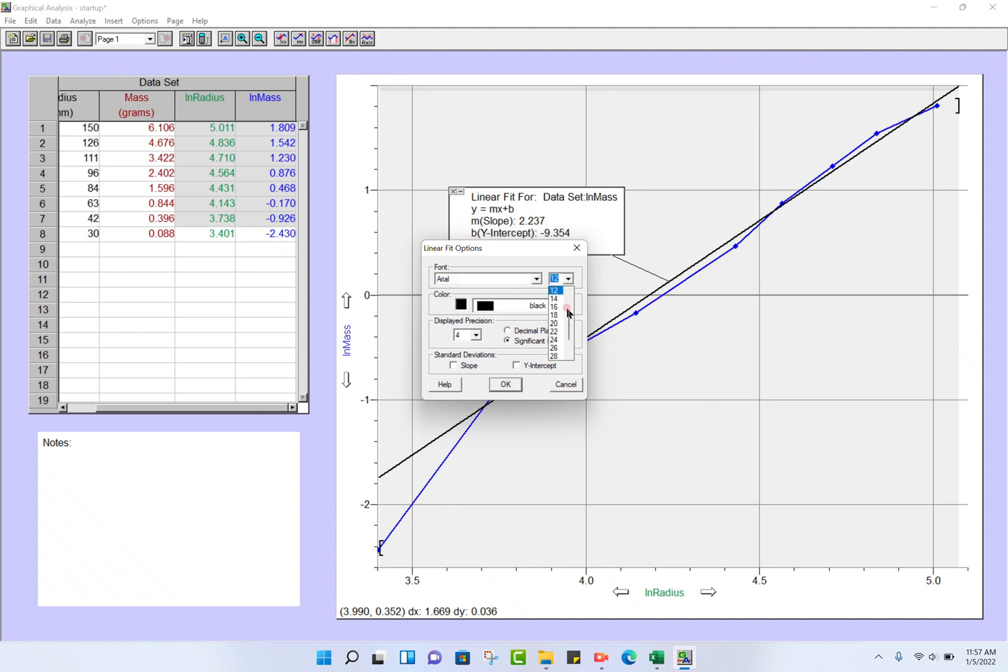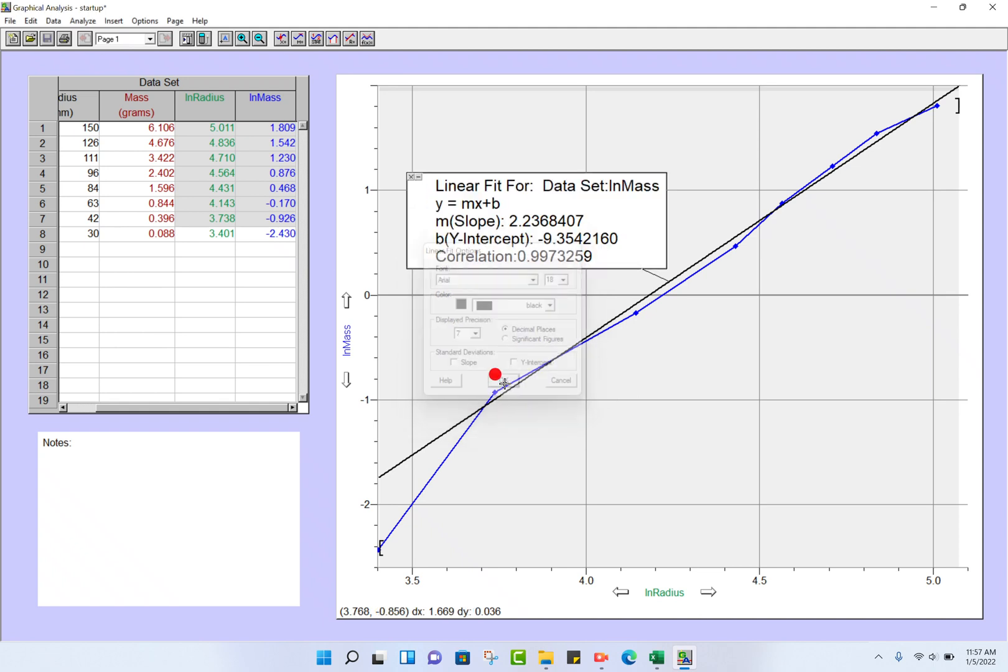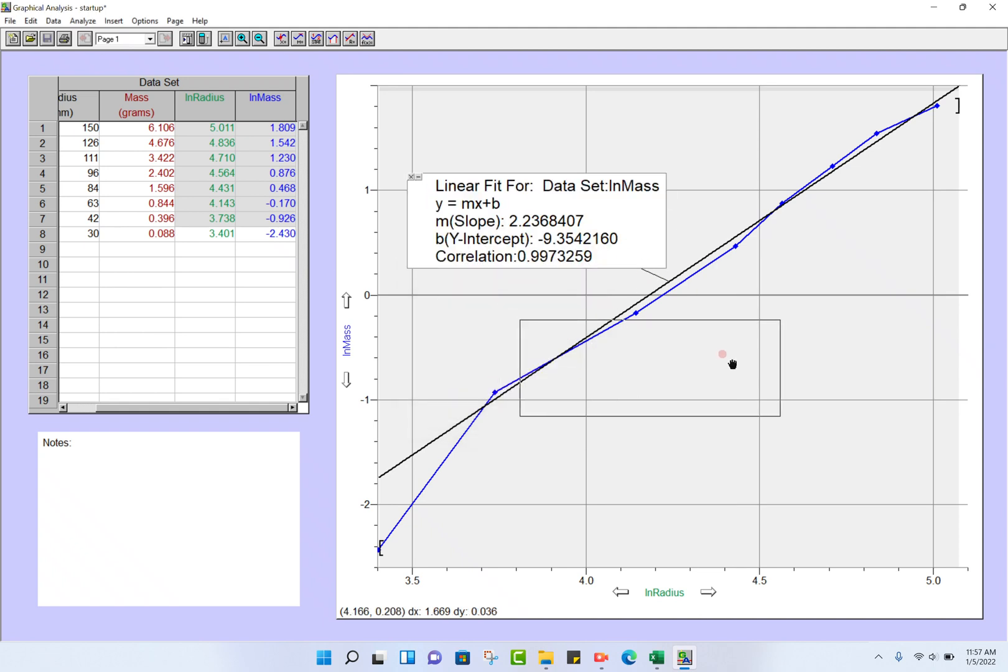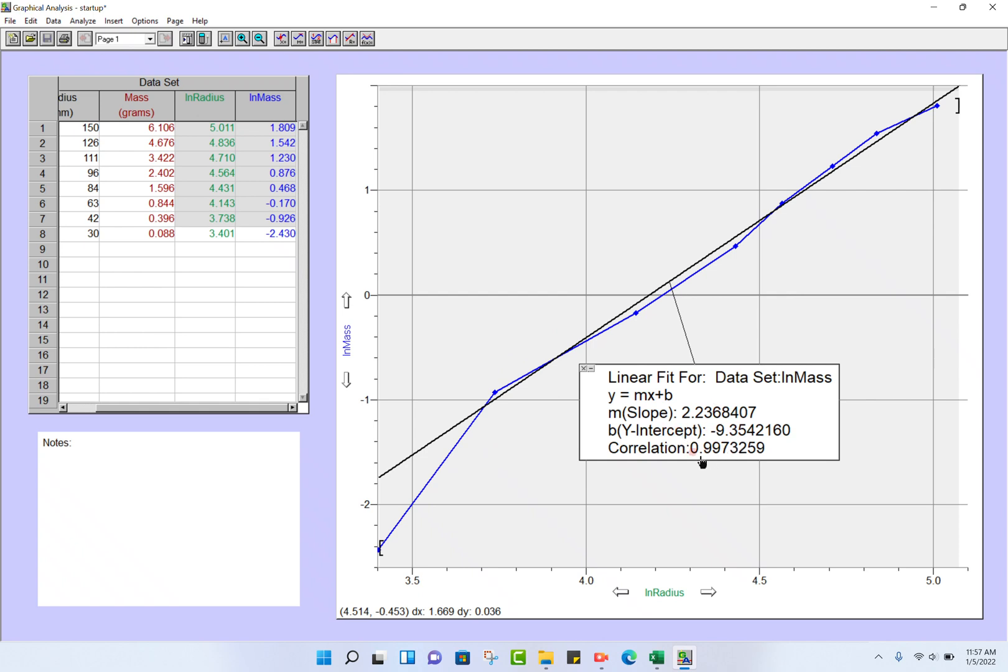To make that a little bit larger, I'll do Options here and change maybe to 18 on the font. Change decimal places, add a lot more. Okay. There it is. You can actually drag it out of the way. The black line is the least squares curve, and the blue line is the raw data. We're given a slope, a y-intercept, and a correlation coefficient, and you're going to record all three of these on your data report sheet.